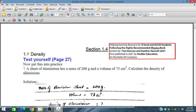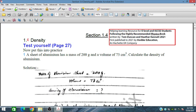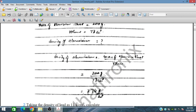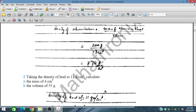Problem one: a sheet of aluminium has a mass of 200 grams and a volume of 73 centimeter cube. We are given the mass and volume. Calculate the density of the aluminium. The density equals mass divided by volume: 200 grams divided by 73 centimeter cube, which gives 2.74 grams per centimeter cube.